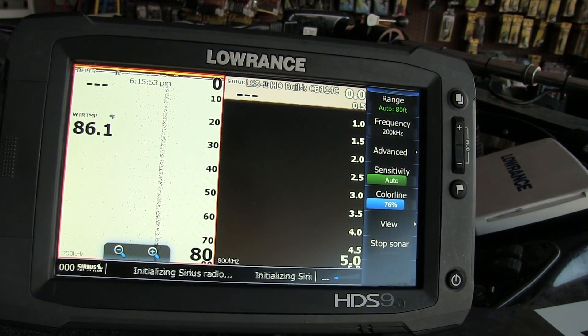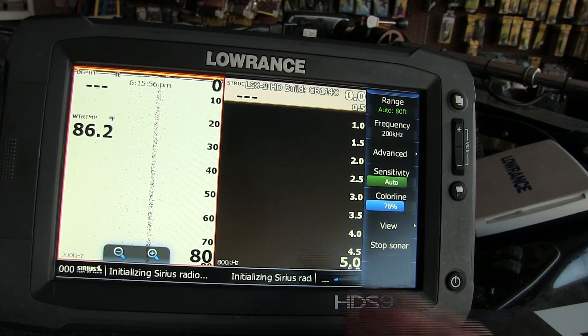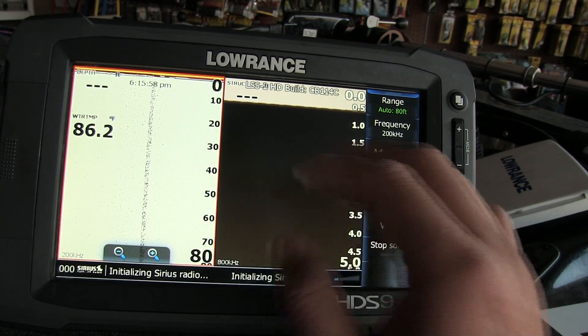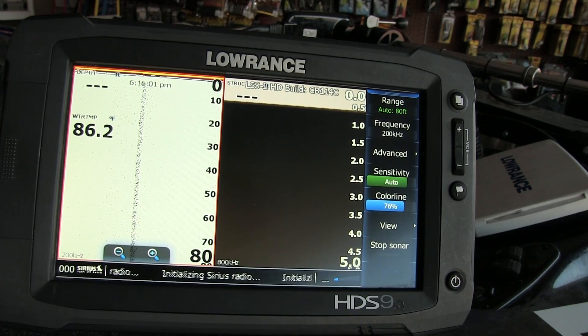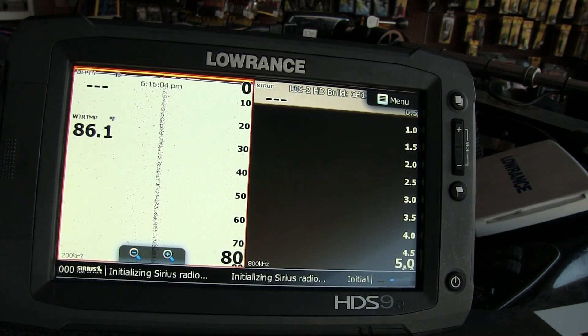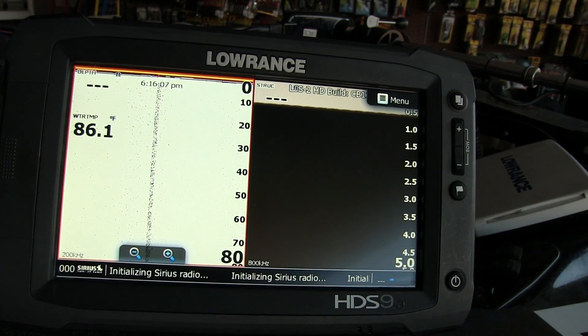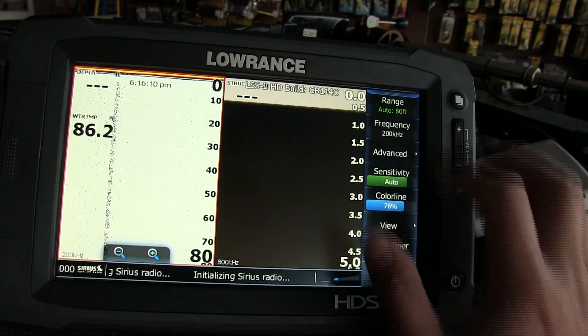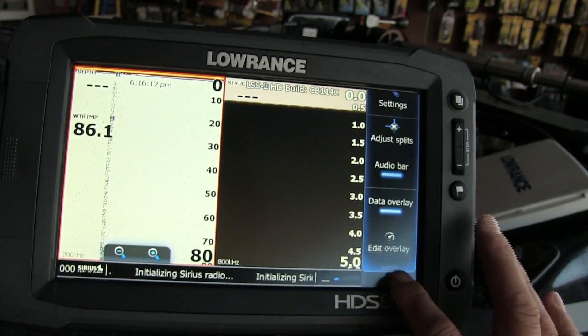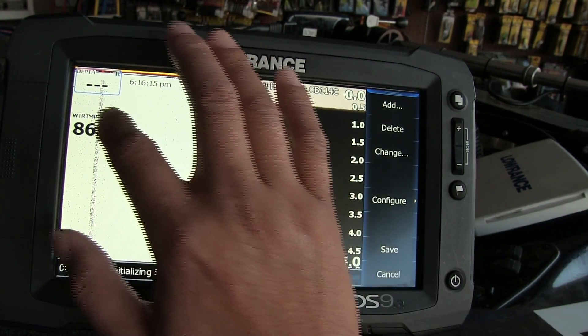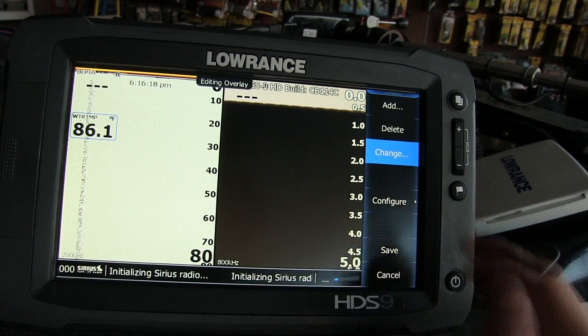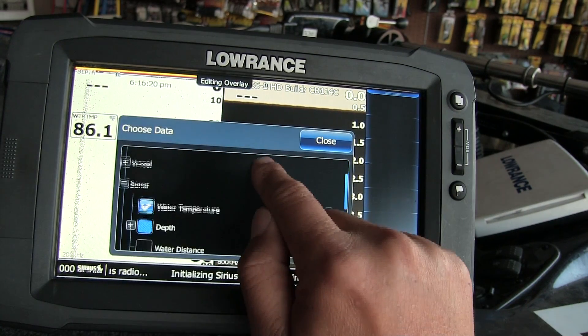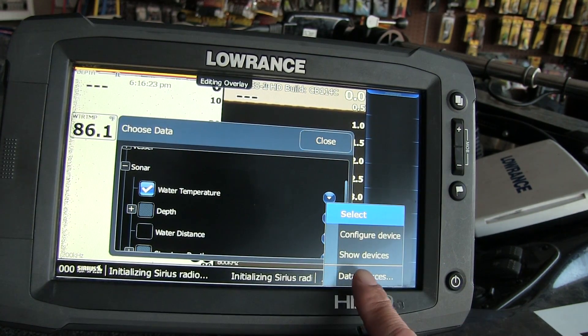Alright guys, as you can see I got 2D sonar here and my downscan right here. I'm reading off my LSS2 box right now just for a prime example. I'm going to show you how I set my temp sensor on my bow unit. I'm going to hit the menu, head to Overlay, press my temp sensor, go to Change, hit the arrow button, and go to Data Source.